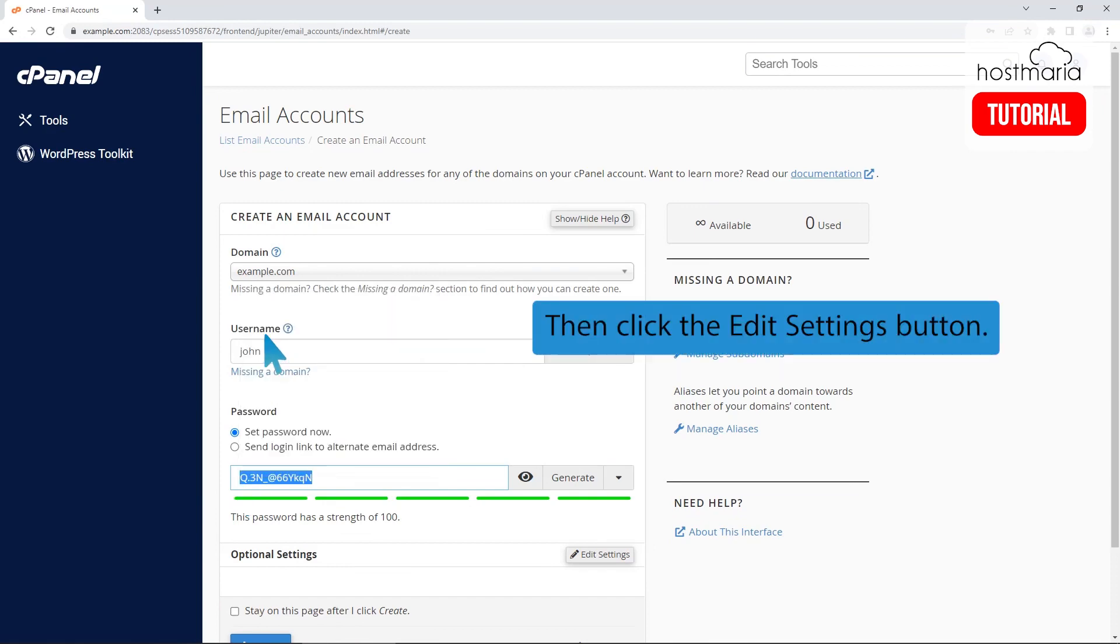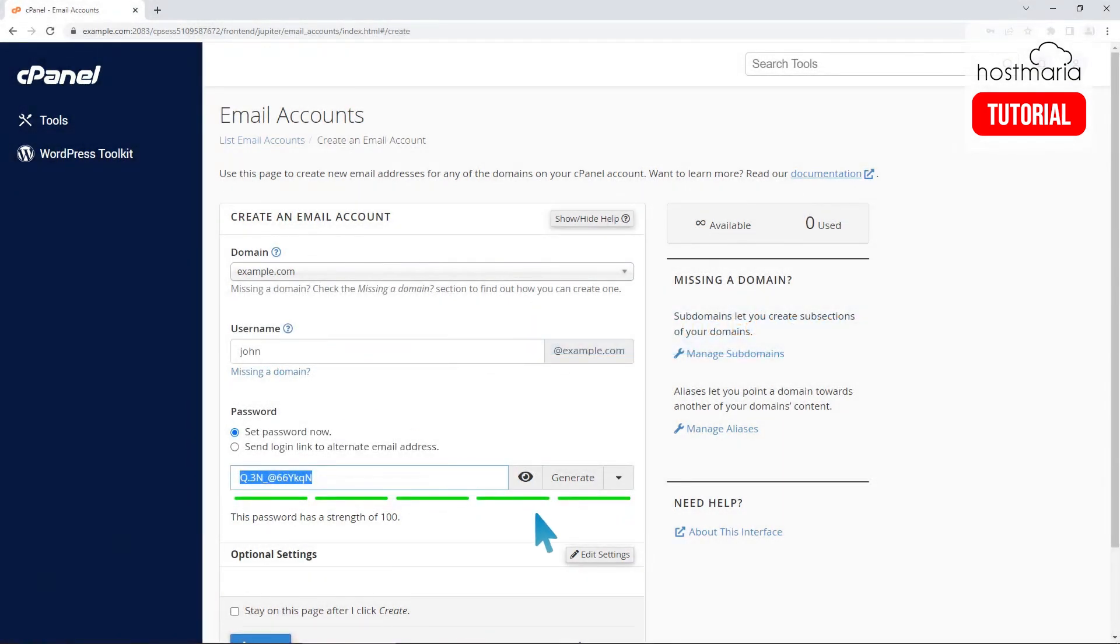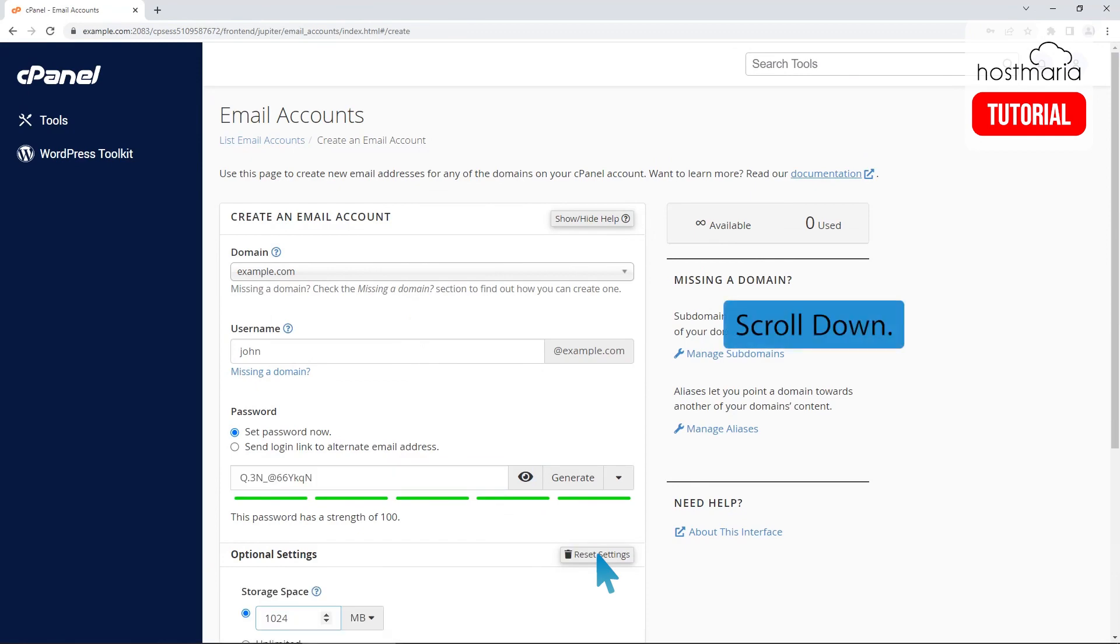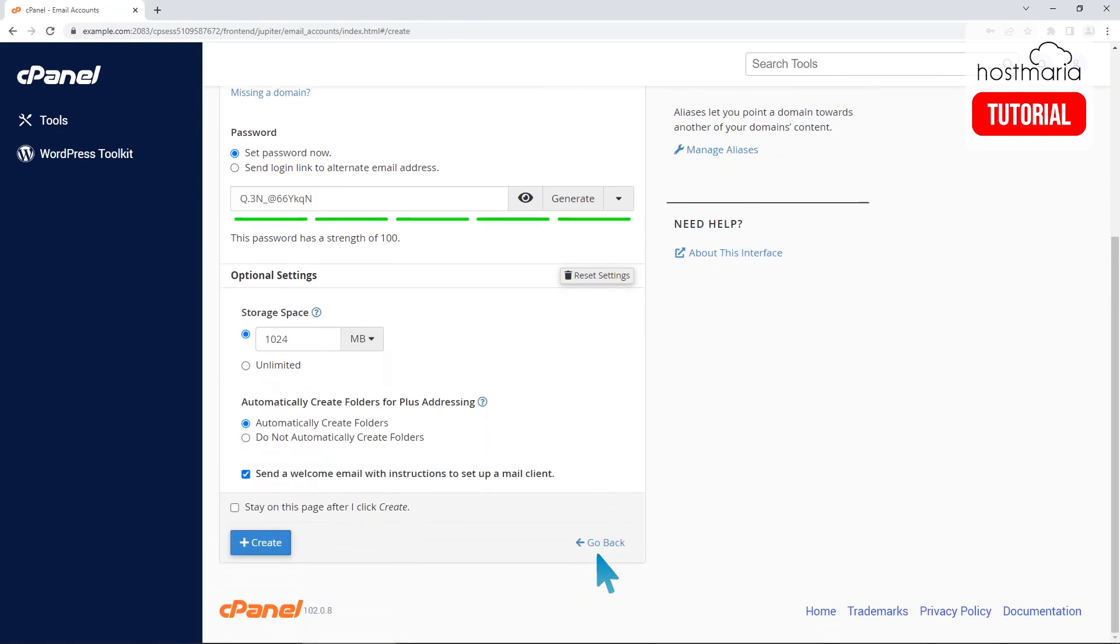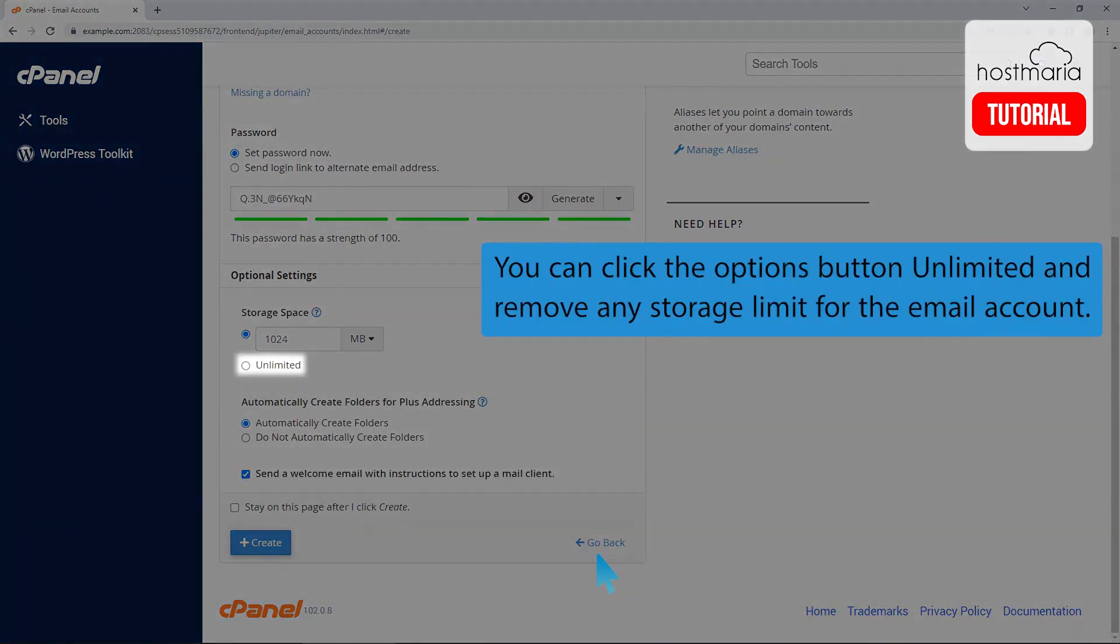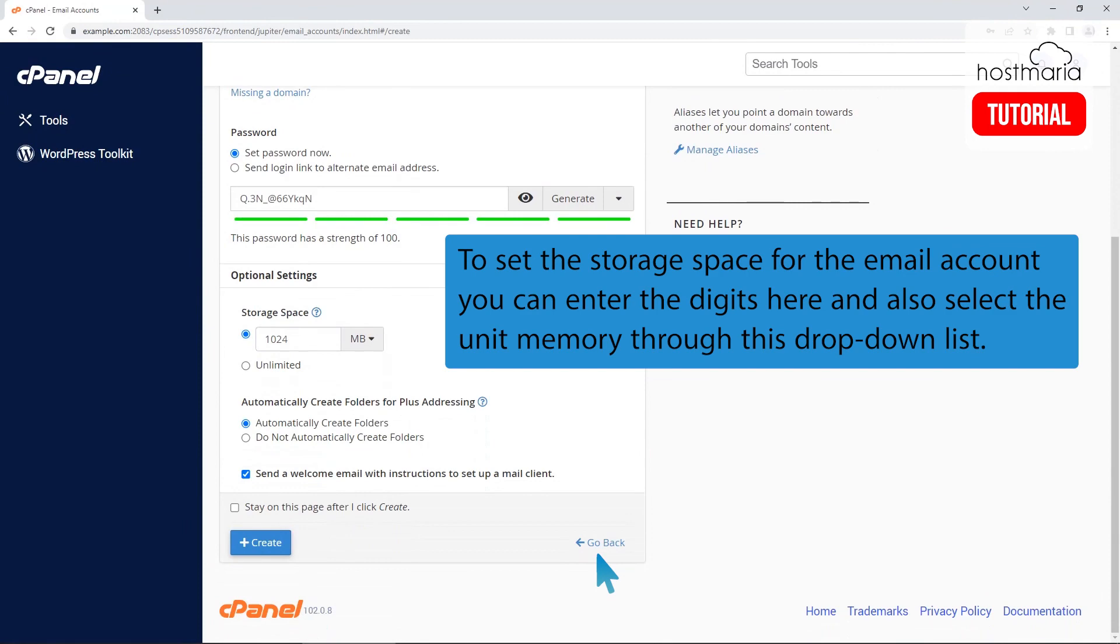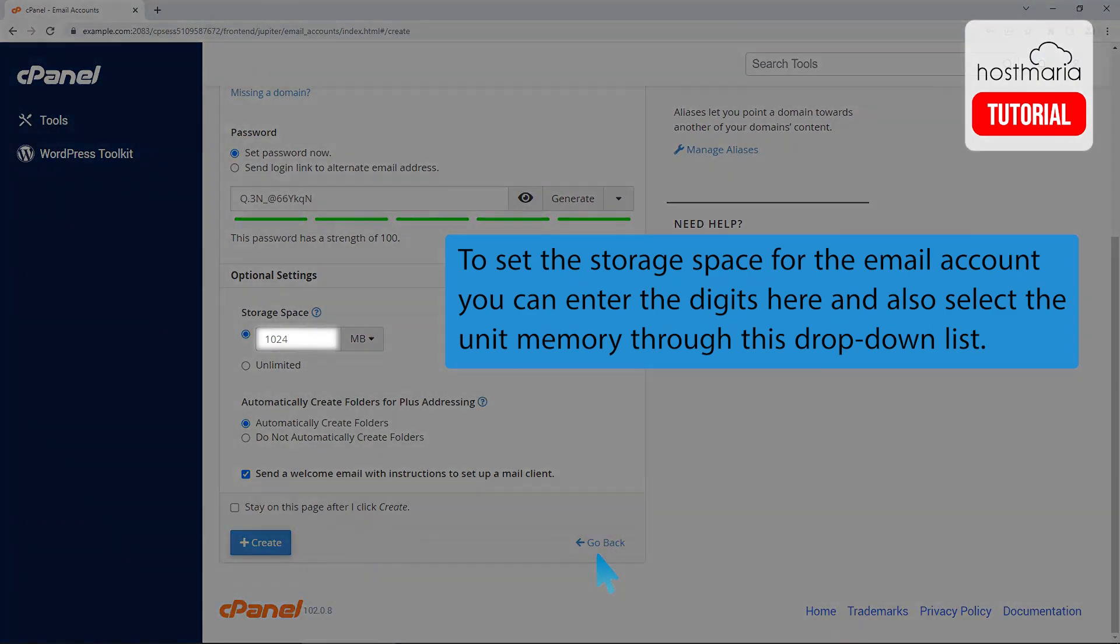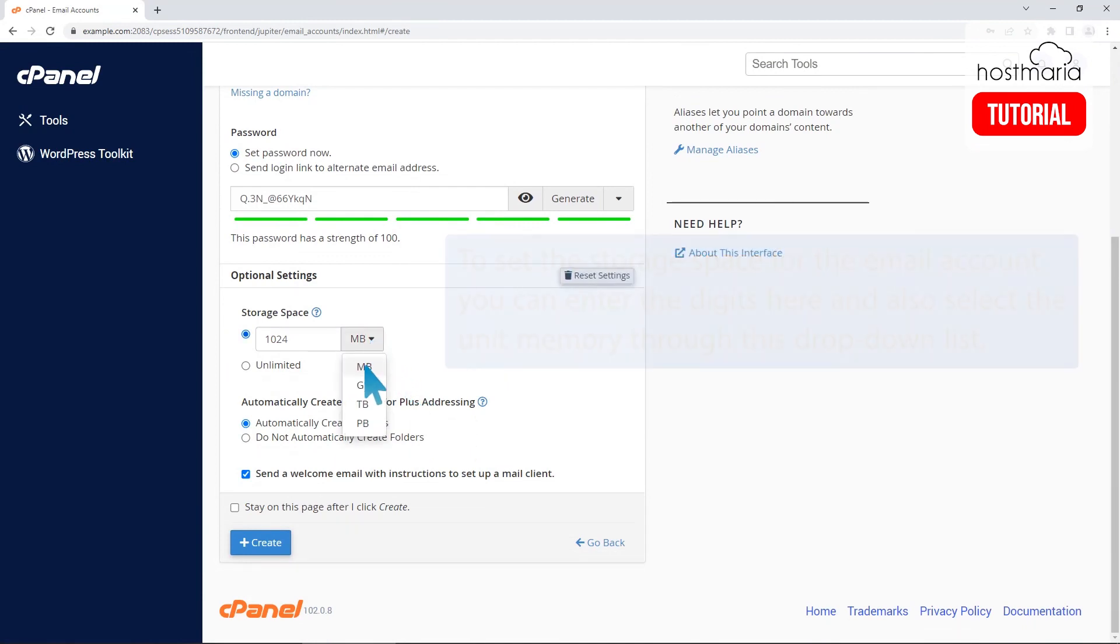Then click the edit settings button. Scroll down. You can click the options button unlimited and remove any storage limit for the email account. To set the storage space for the email account, you can enter the digits here and also select the unit memory through this drop-down list.